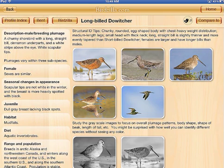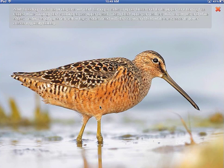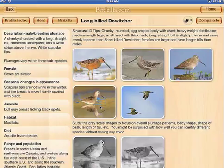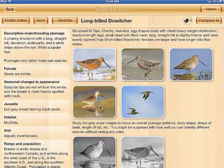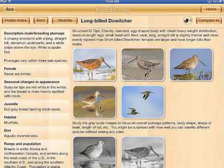If you tap on an image, you'll see that it opens full scale. Across the top, you'll find descriptive information that Kevin has written about this particular image and this particular plumage of the bird. That is the same on each of the images within the app.